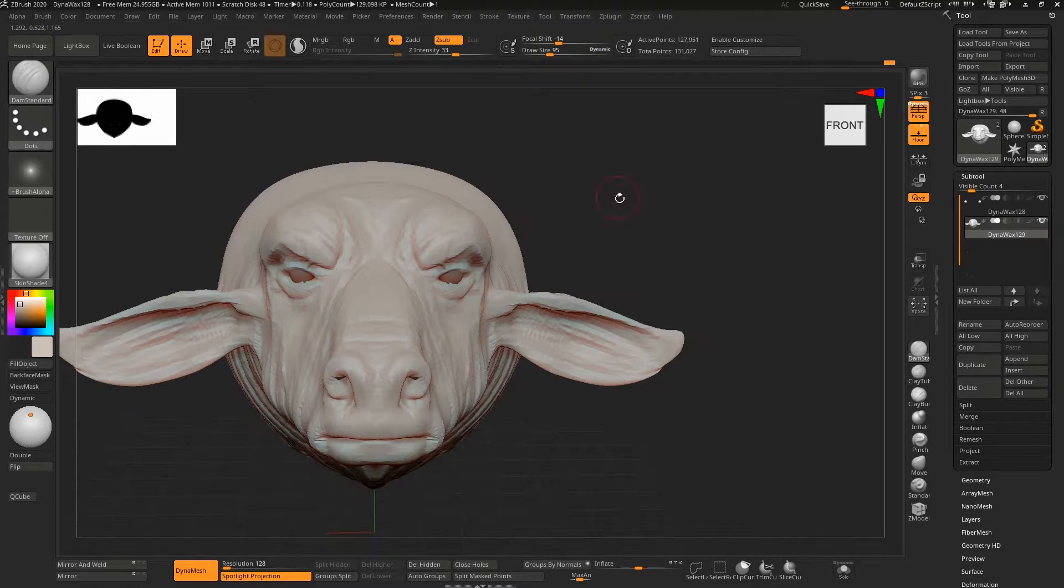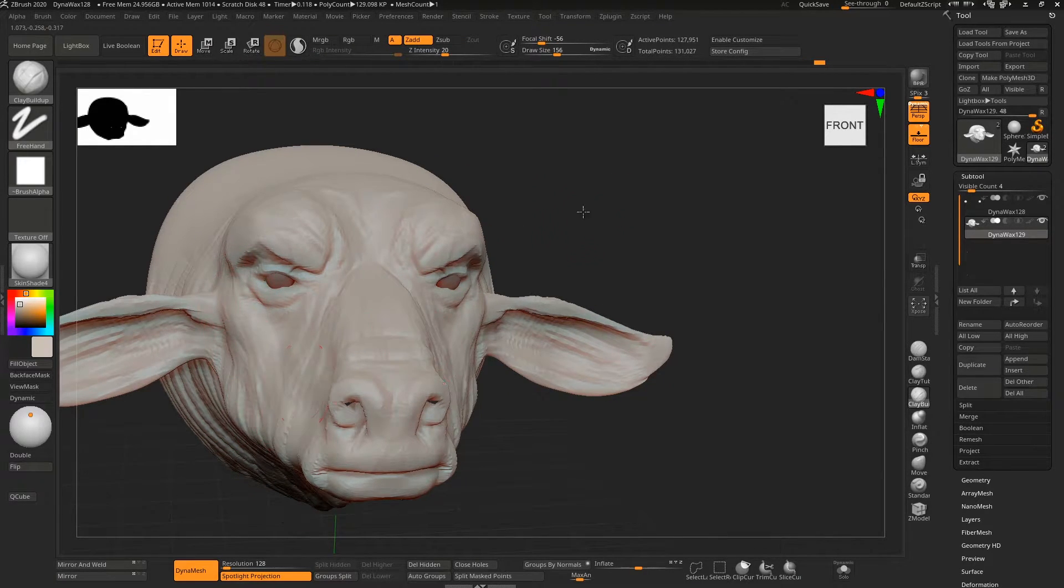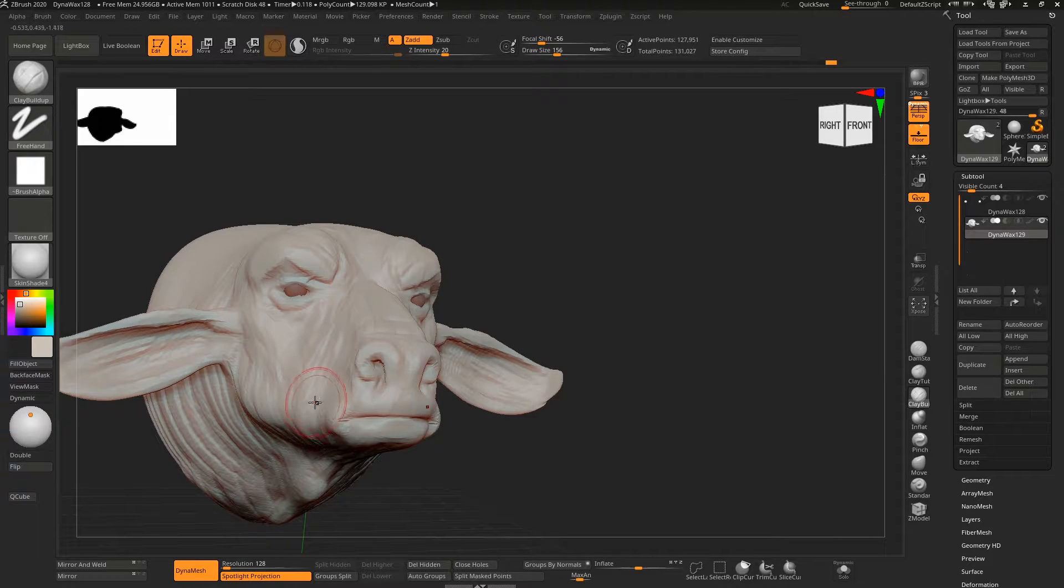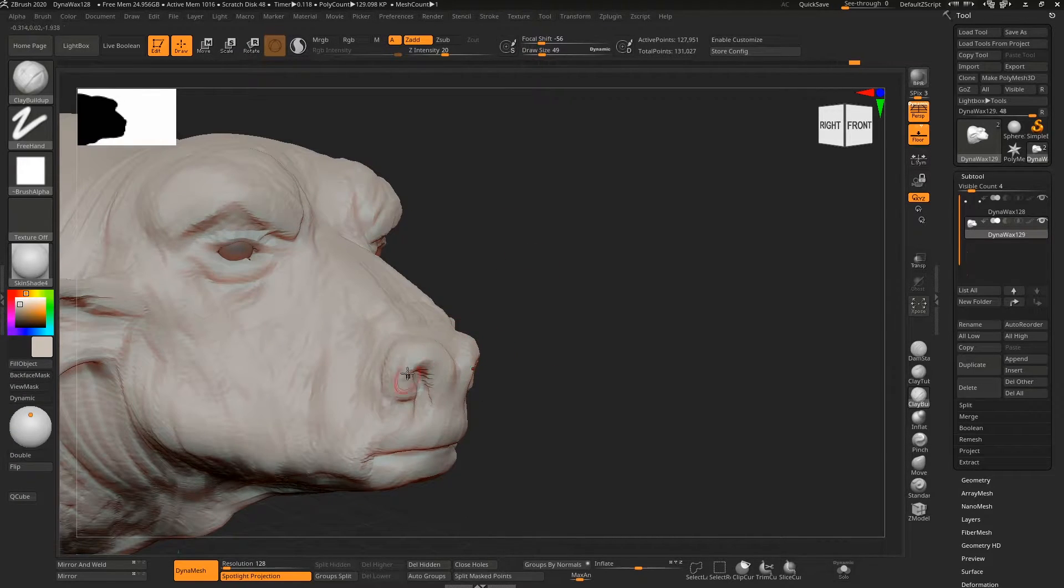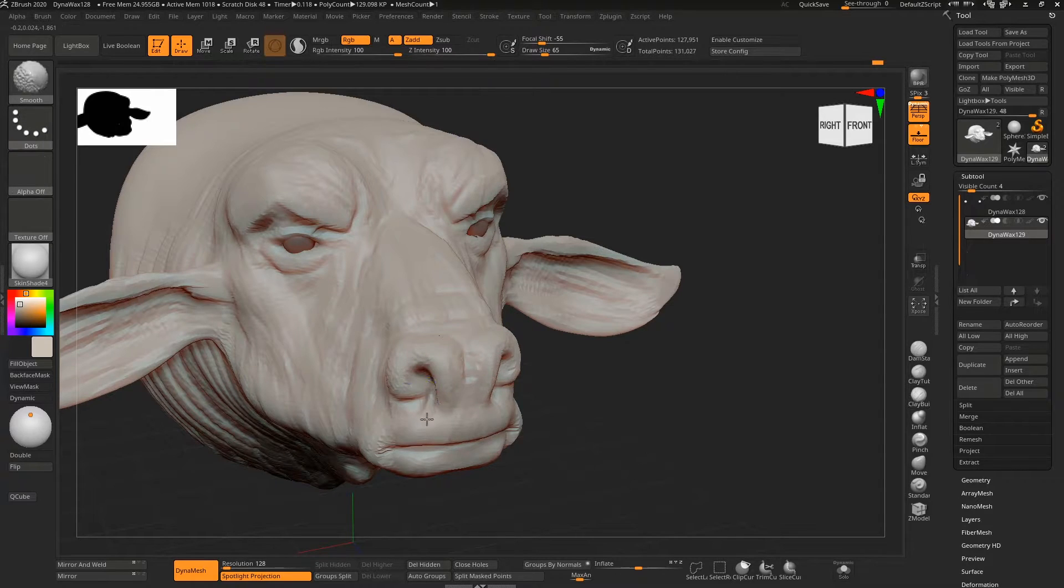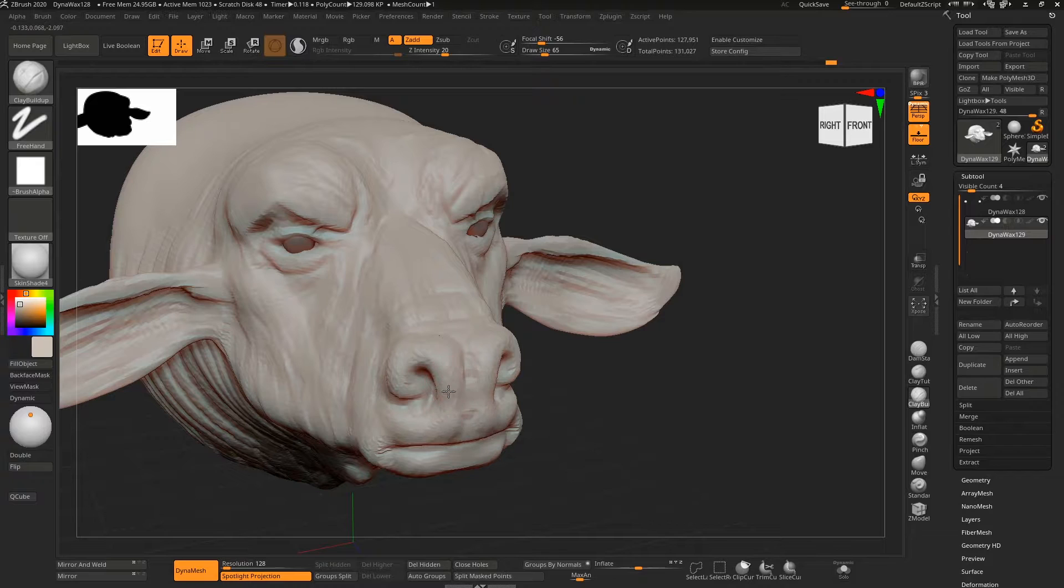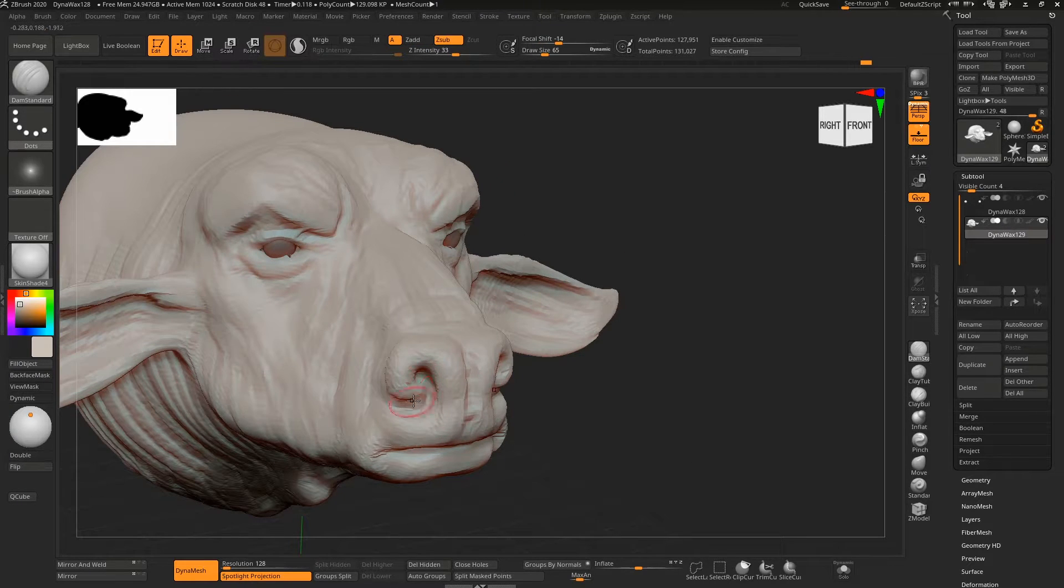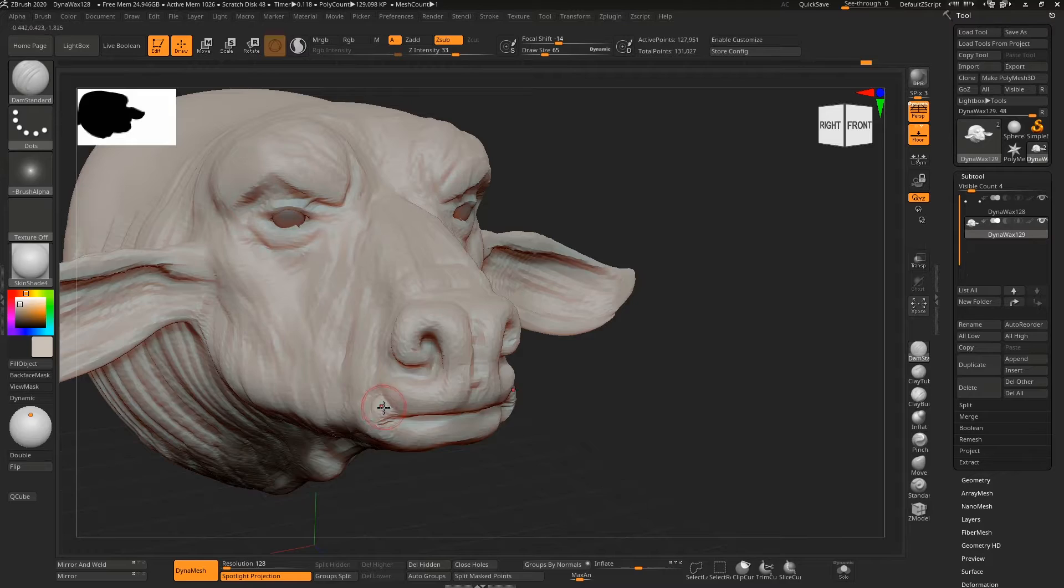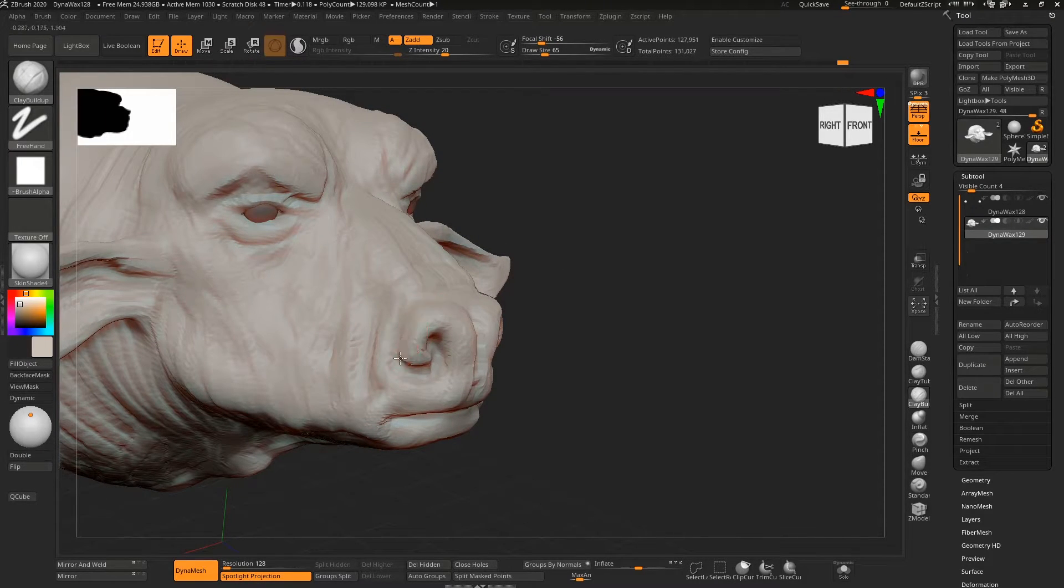Just putting in some cheekbones and realizing the nostrils are way out of shape, going back and working on them a little bit. Again, you can see in between the nostrils there, there wasn't enough resolution at this res to carve in the line with the dam standard.